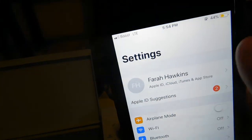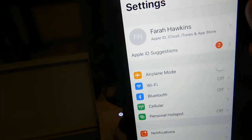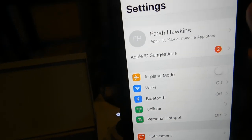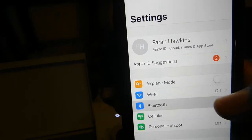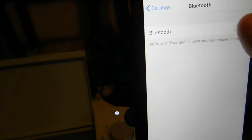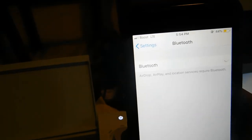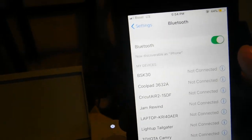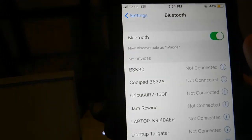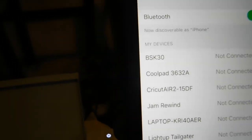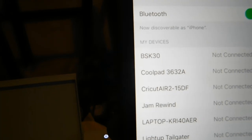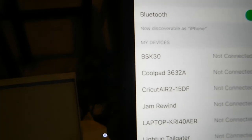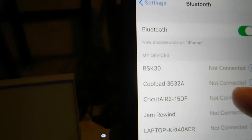All right, so after that you turn it on and you see the Bluetooth indicator. We have an iPhone - I'm sure Android works the same way. And you see right there, Cricut Air 2 15DF.